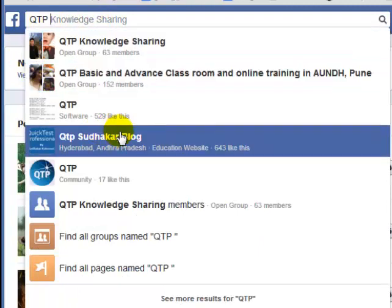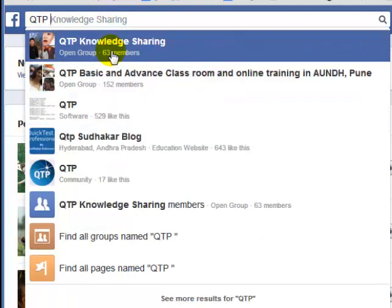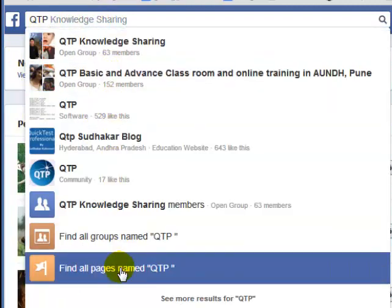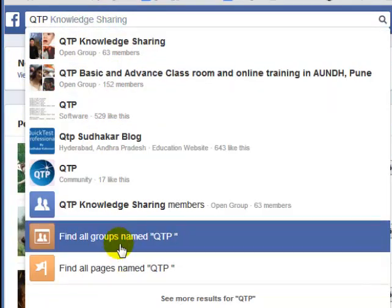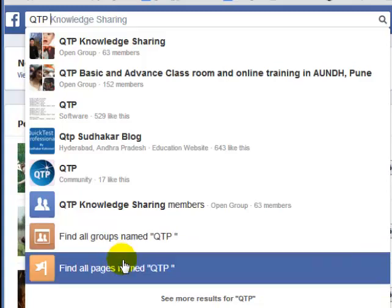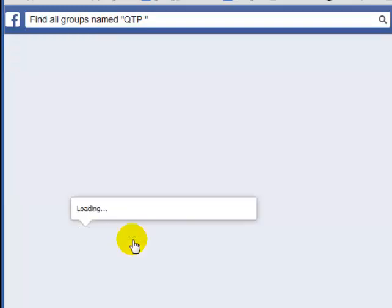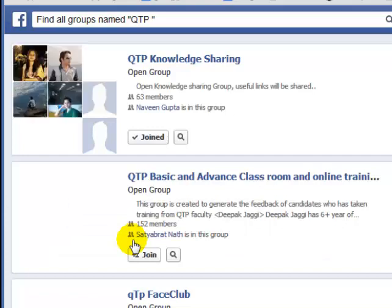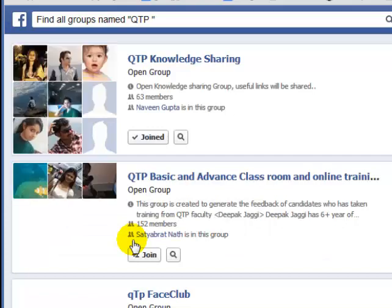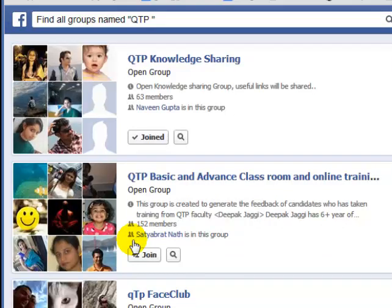It is showing me some of the groups with this name and I can click on this to find all the groups with this name. You can also find the pages with this name QTP. If I click on this it will show me all the groups with this name.